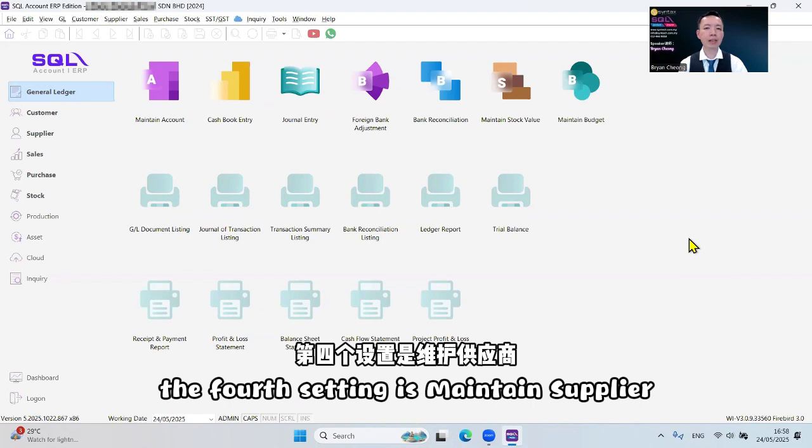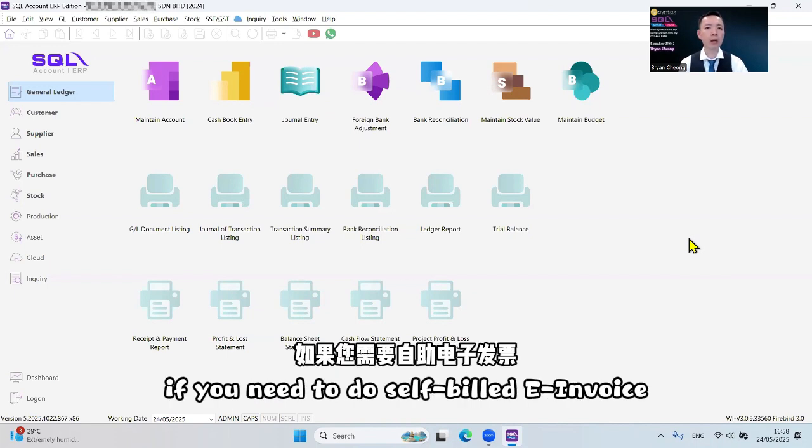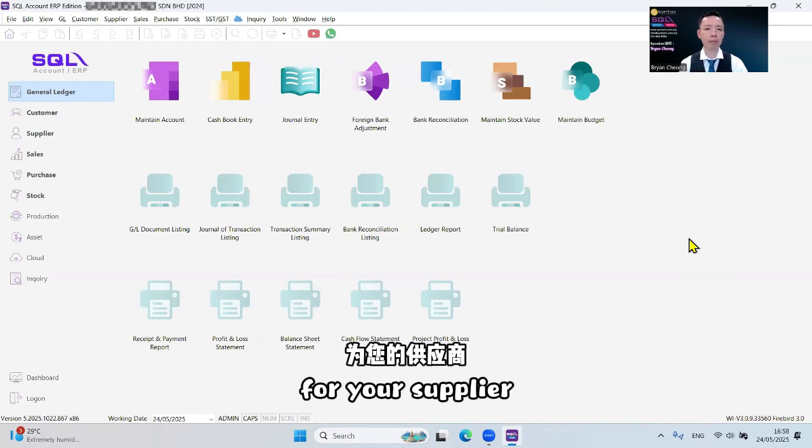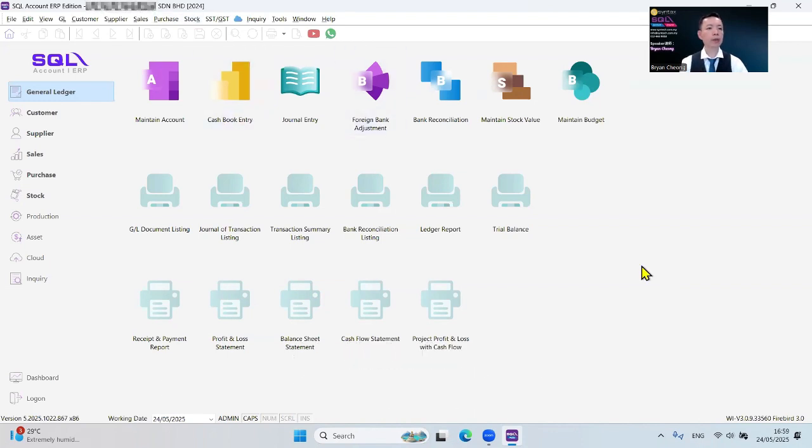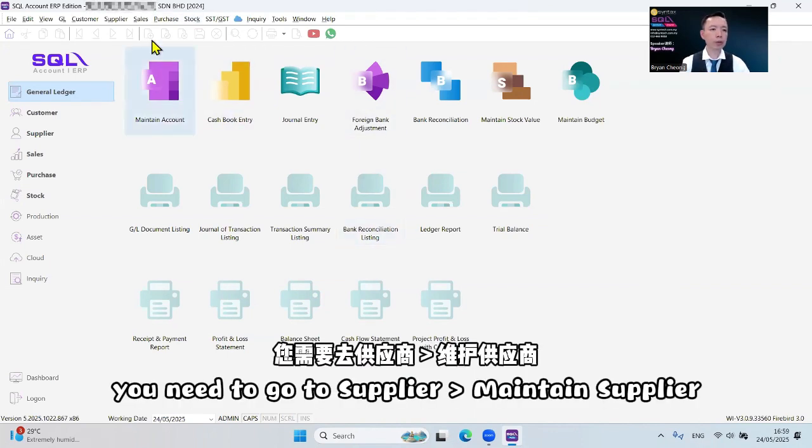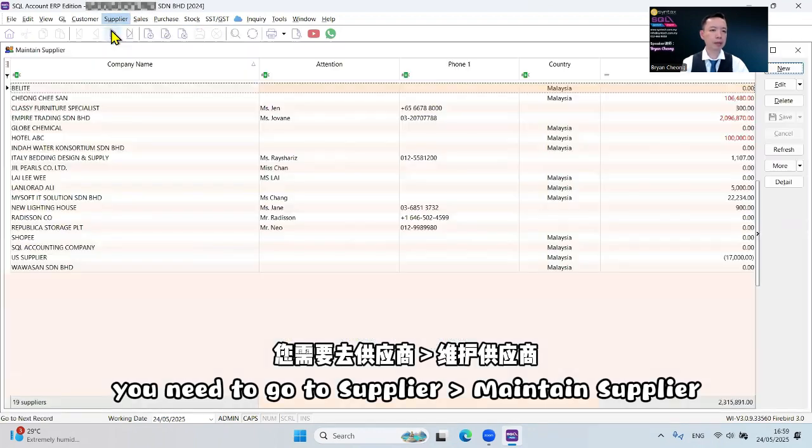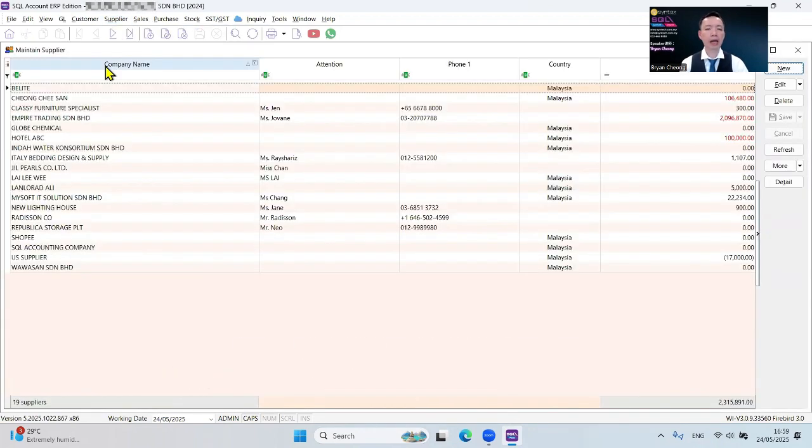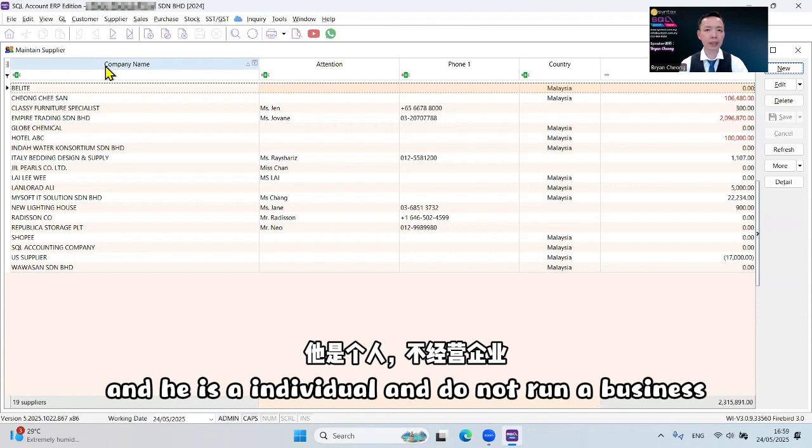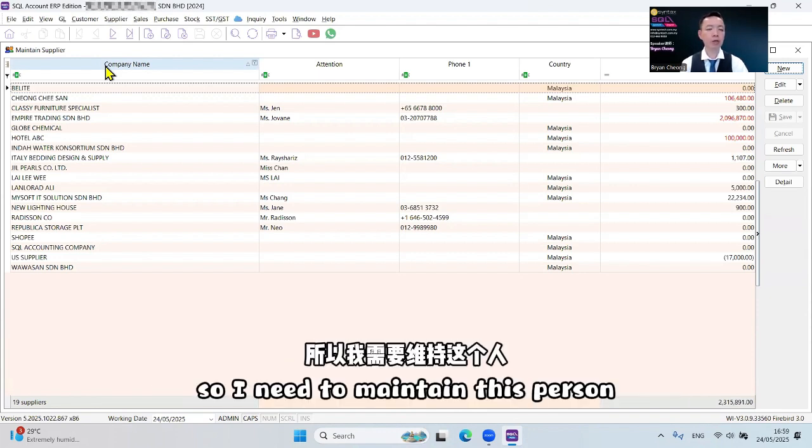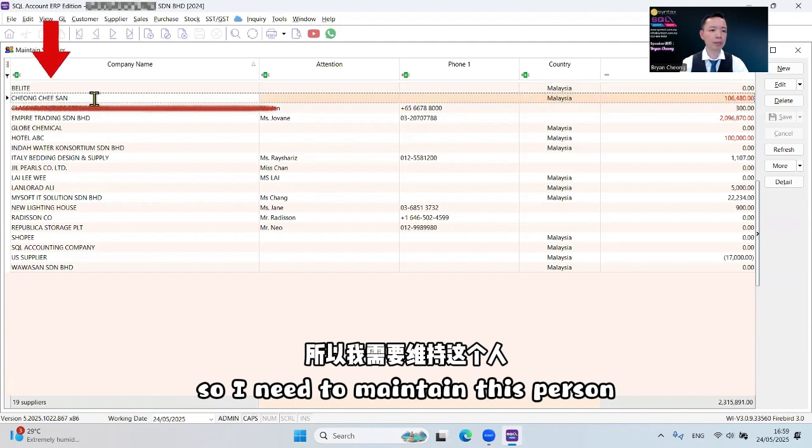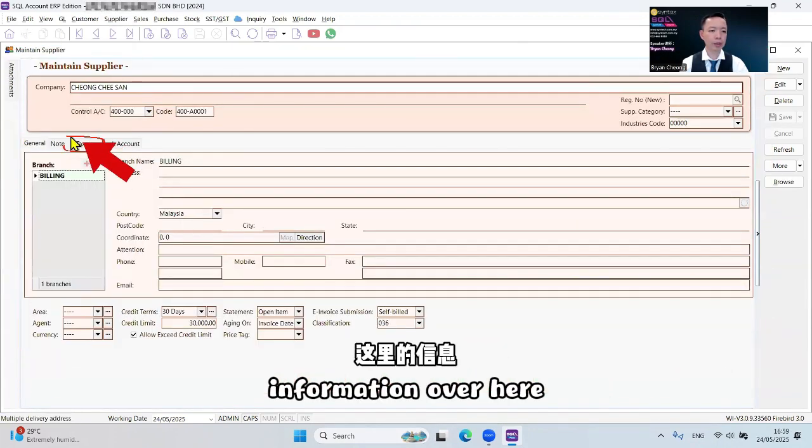The fourth setting is Maintain Supplier. You only need to do this if you need to do self-built e-invoice for your supplier. The way to do is, you need to go to Supplier, Maintain Supplier. For example, I outsource my account to a freelancer and he is an individual and does not run a business, then I need to do self-built e-invoice. So I need to maintain this person's information over here.